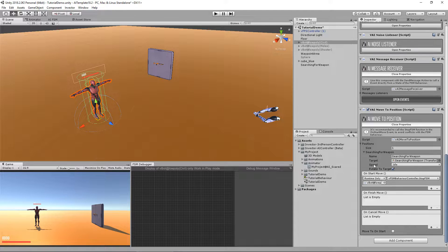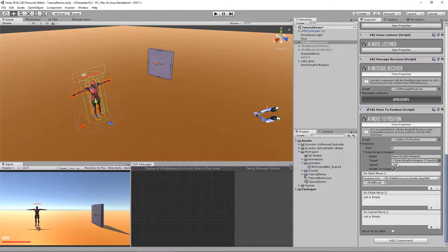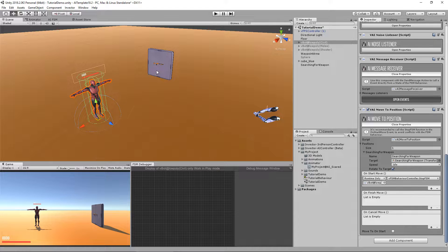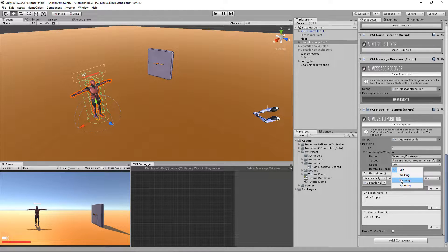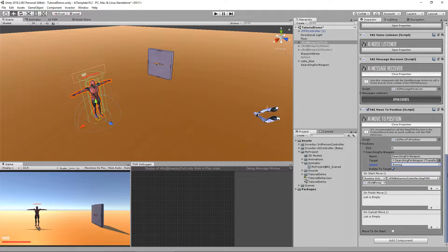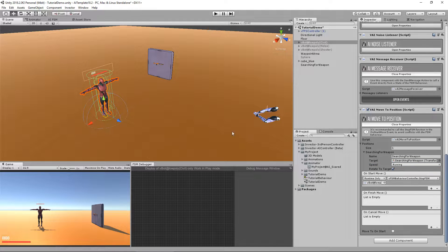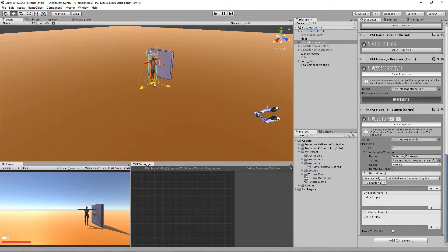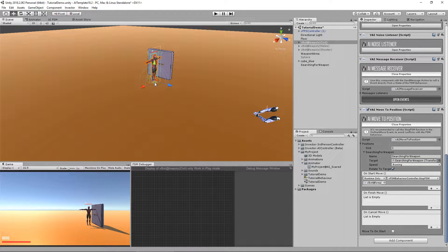Now, I forgot to change the speed here. I want the character to go to that position by running.